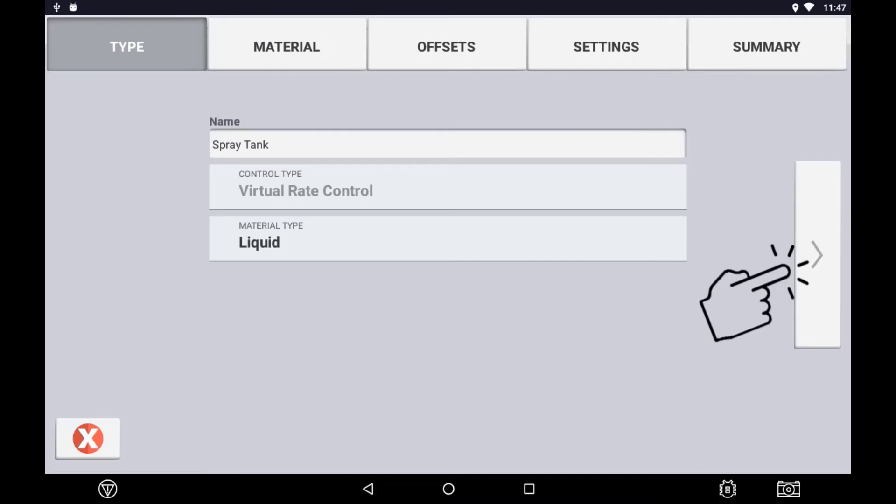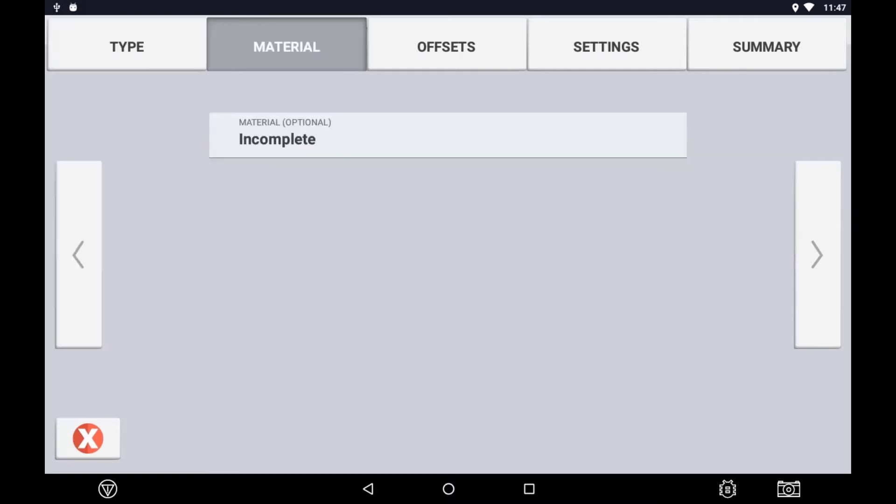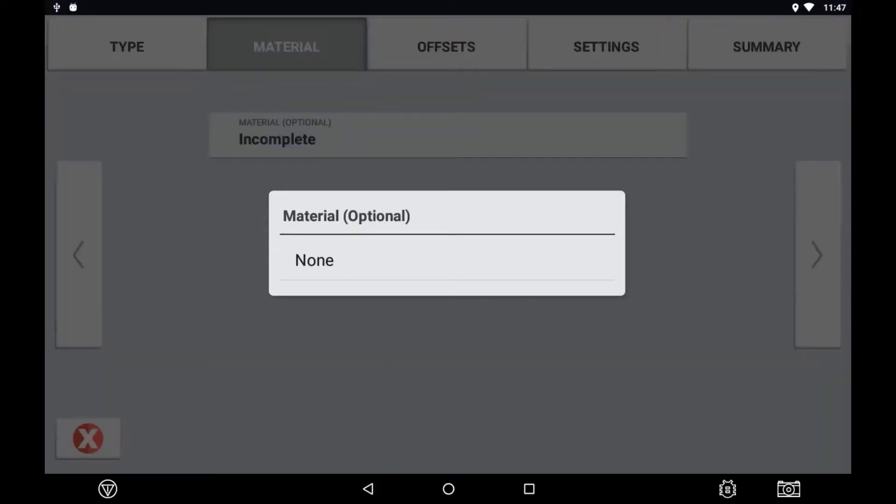In the Material tab, you can assign the material that is going to be applied. If no material is created in the material database, you can leave this section as Incomplete and assign a material at a later date.